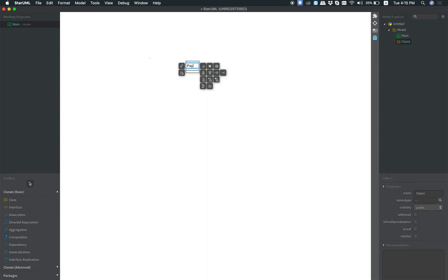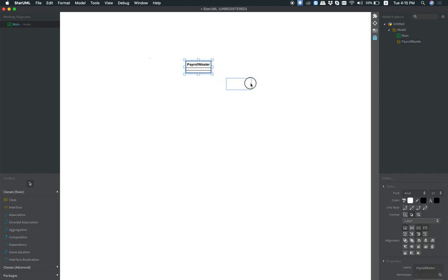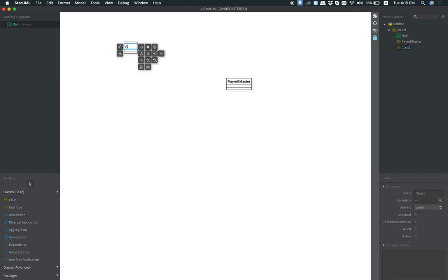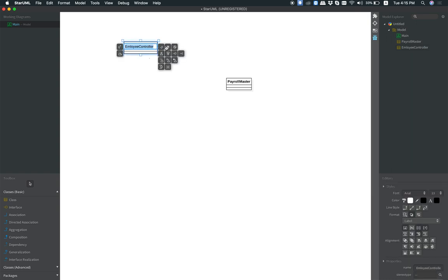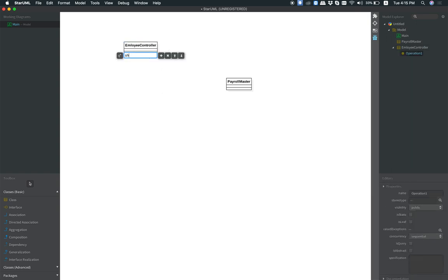The solution is the master. This is the class diagram. We need to set up an array to determine: employee, employee controller. The employee controller is the solution. This method is show all employee.